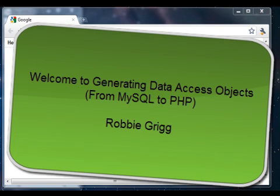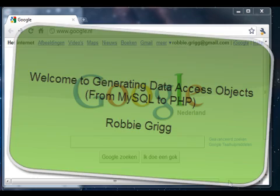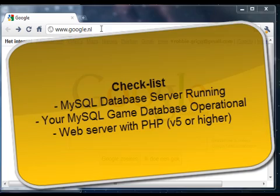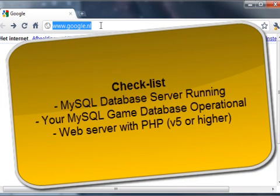Okay, welcome to this presentation on creating DAO objects. These DAO objects are objects generated in PHP based on your design and database implementation. You've currently got a database operational in MySQL, and from that we're going to generate objects.